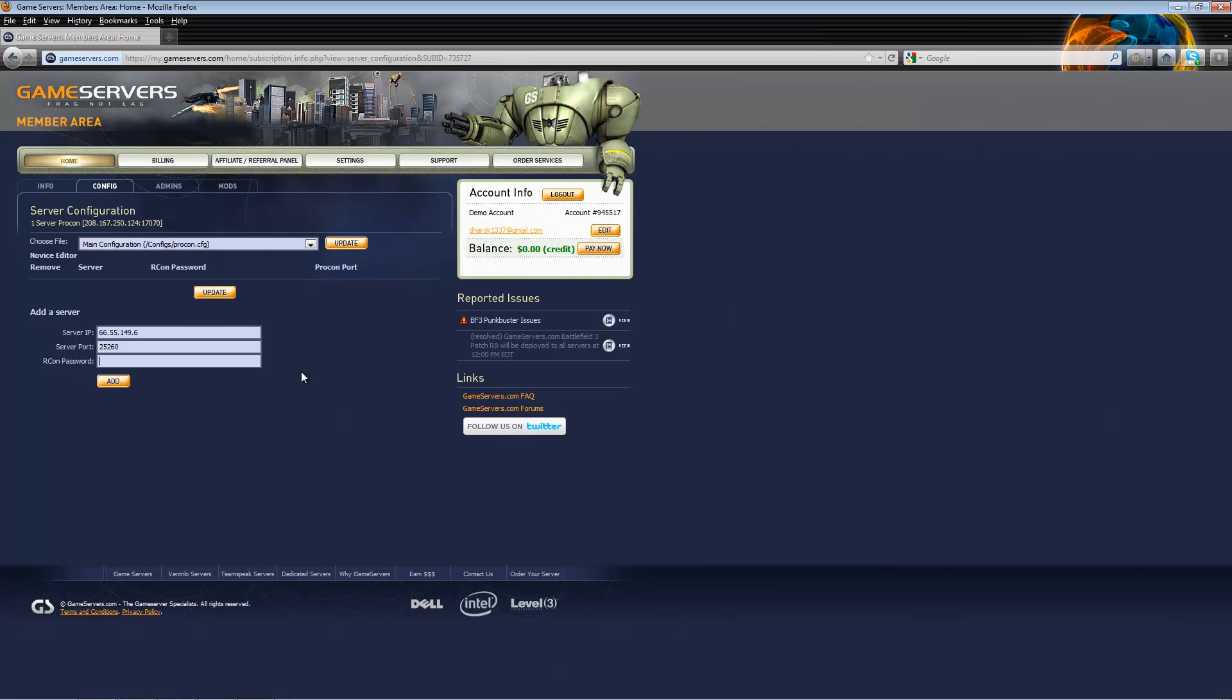If you do not know the password, go into your Battlefield 3 server config and look for the line admin.password and that will be your Archon password. Type that in this field and click add.